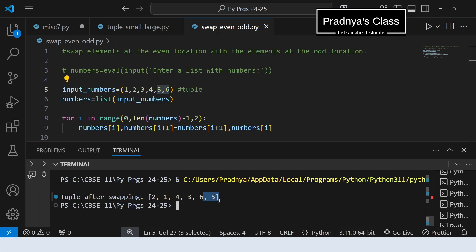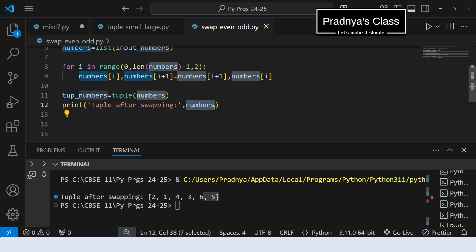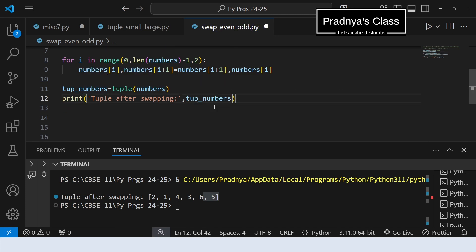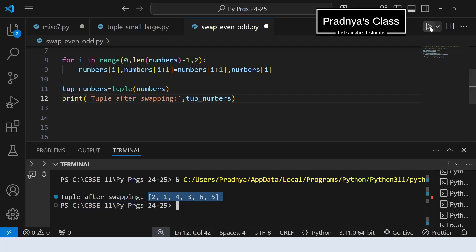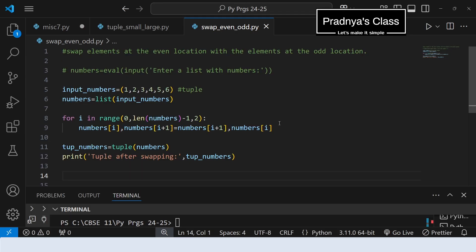This demonstrates how to indirectly work with a tuple: convert it to a list, modify the elements, then convert back to a tuple. When printing, use the variable 'tuple_numbers' to get the result in the form of a tuple. Now the output is displayed as a tuple — this is one example of how to modify elements of a tuple.